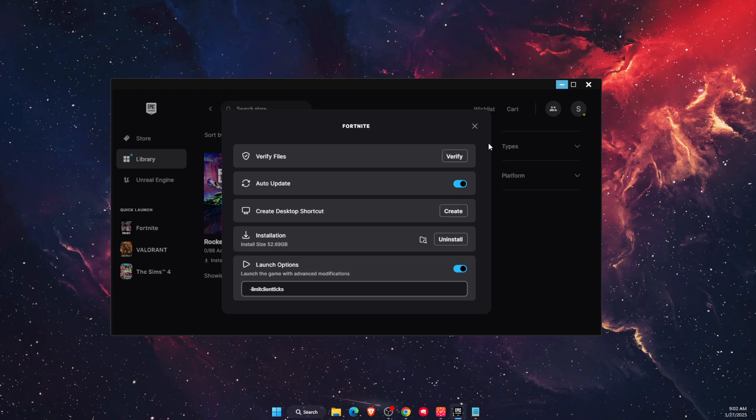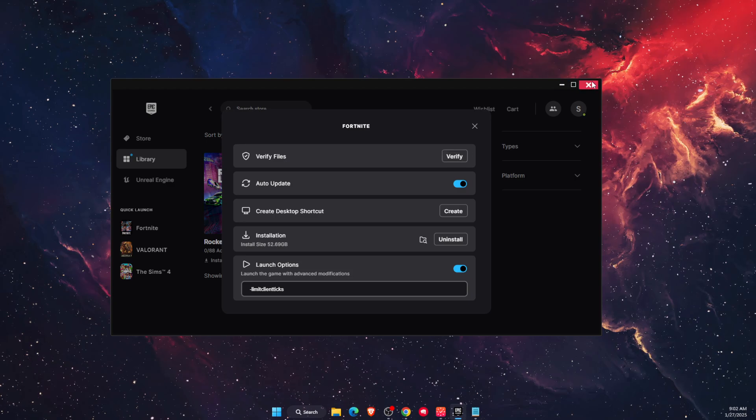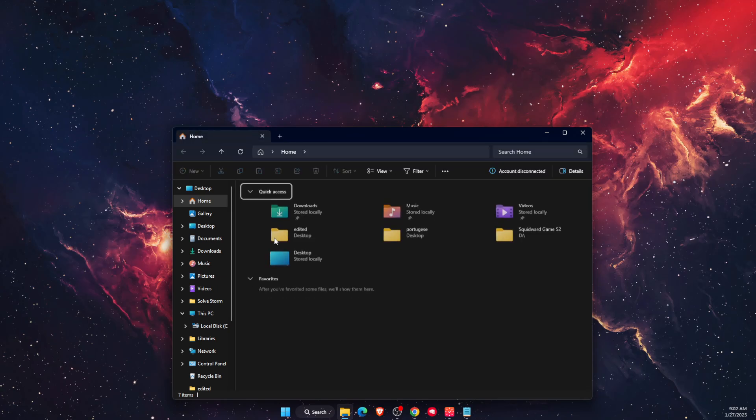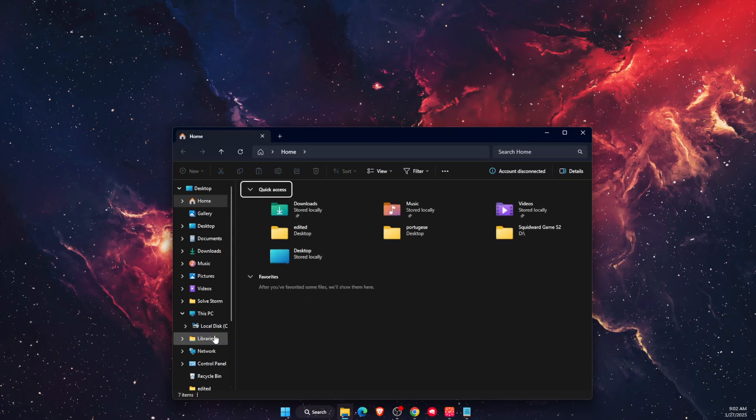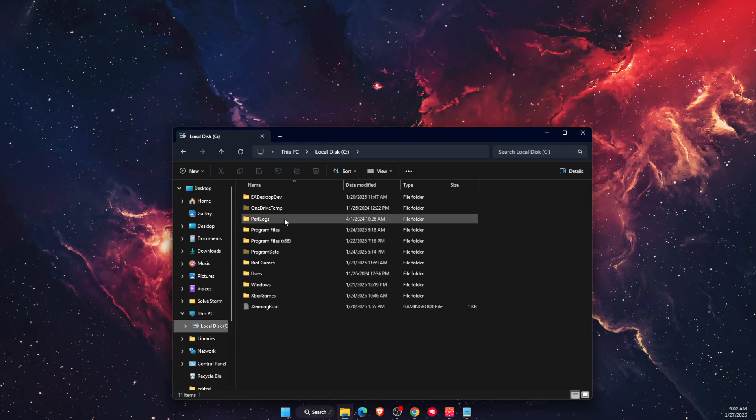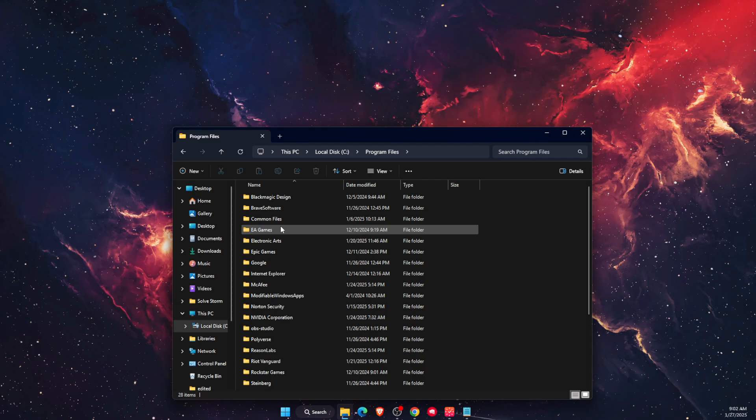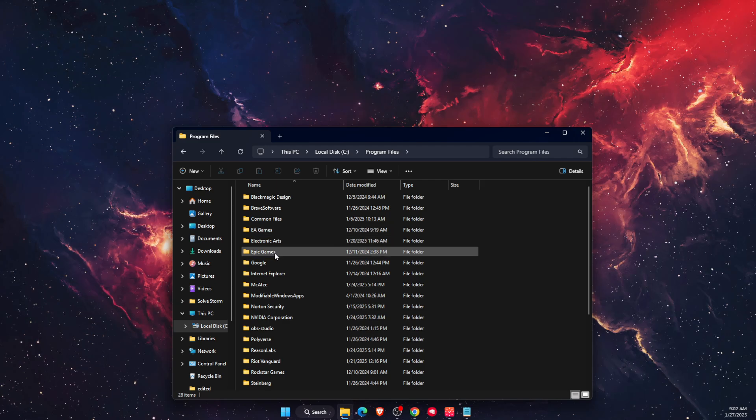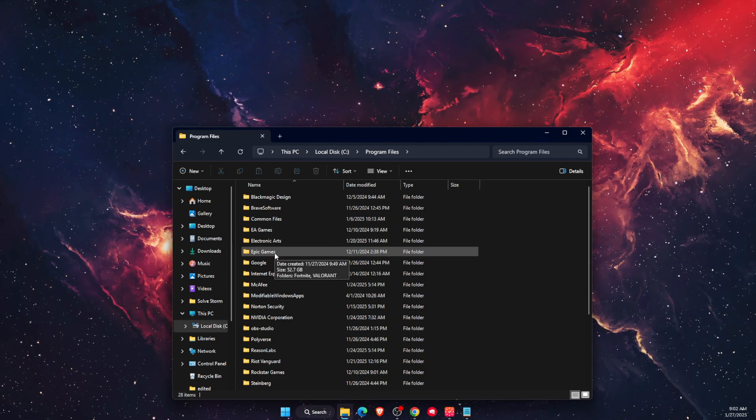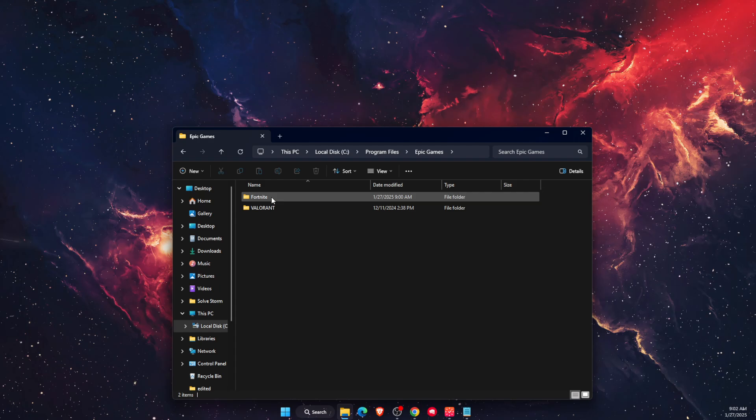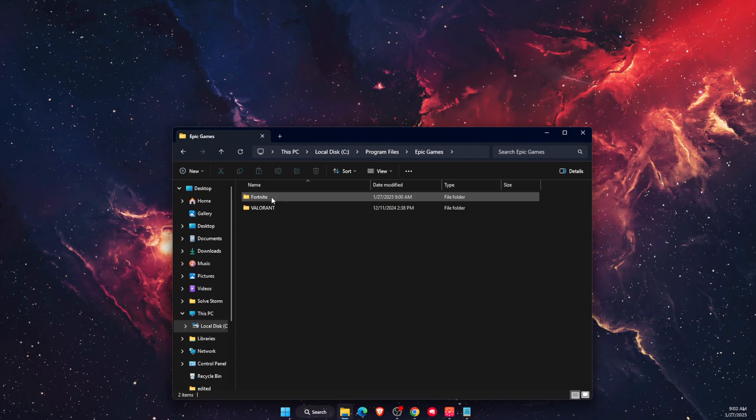Another thing you can try is going to Program Files. Click on your local disk, find the Epic Games folder, open it up, and then choose Fortnite.